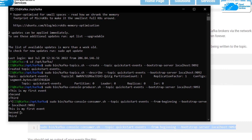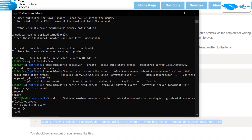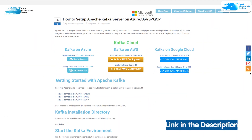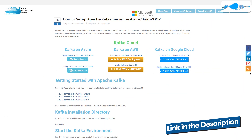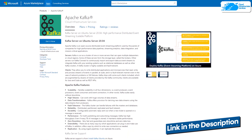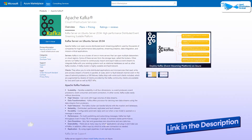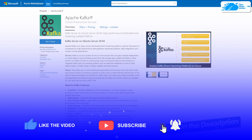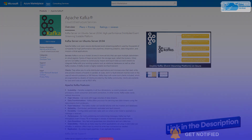This brings us to the end of this video. If you have any queries regarding this tutorial, leave them in the comment section below and we will get to you as soon as possible. Make sure to check out the links in the description box for the marketplace listing for Kafka on Azure and for the step-by-step blog post guide. If this video helped you, please leave a like and subscribe to the channel.